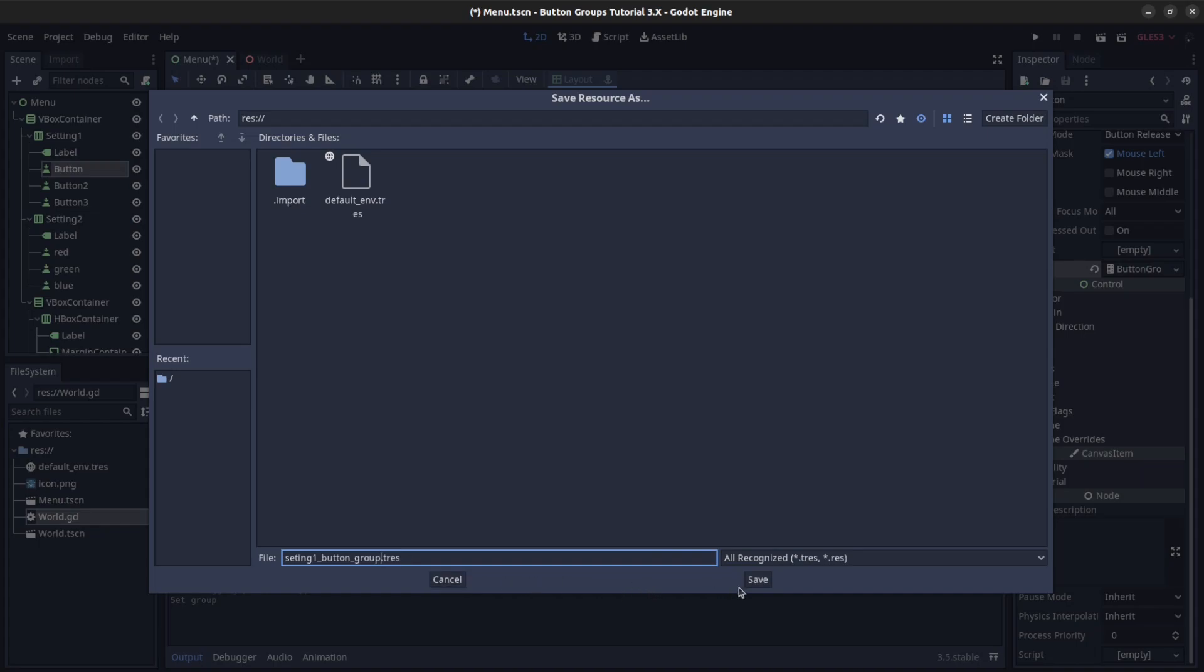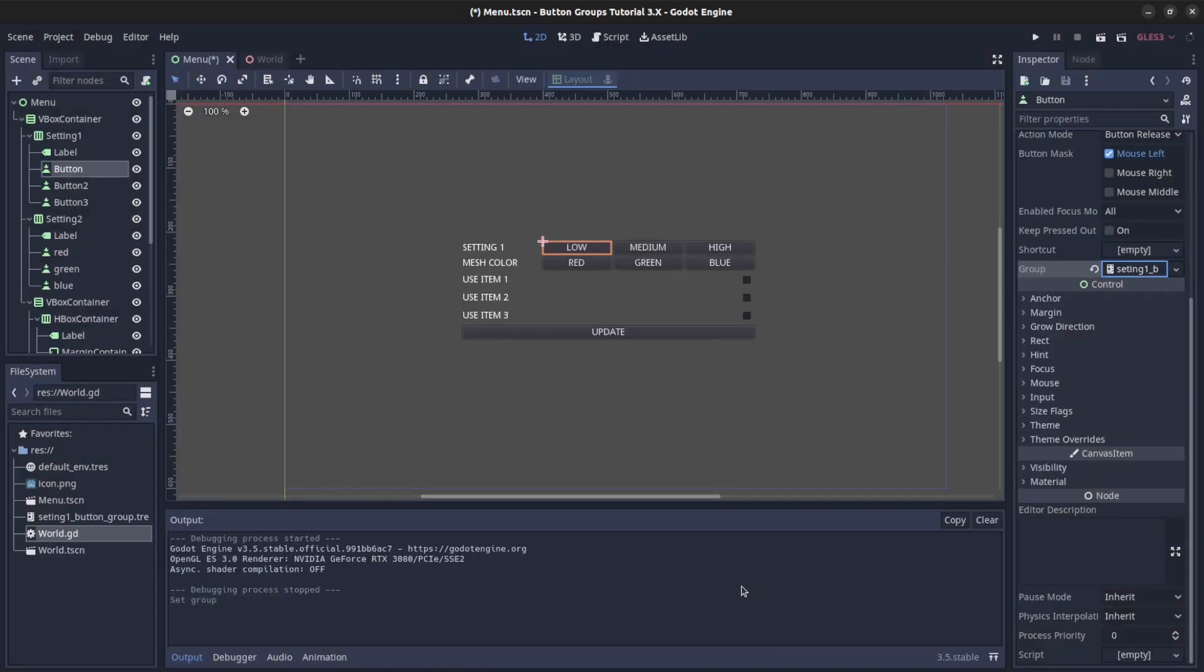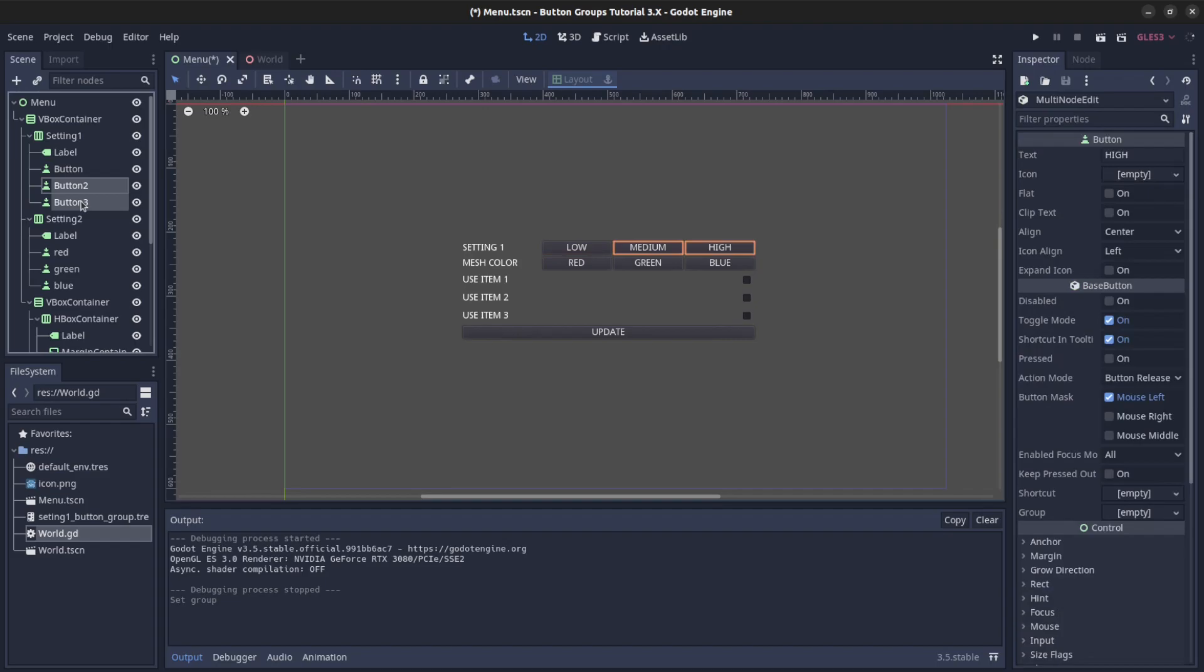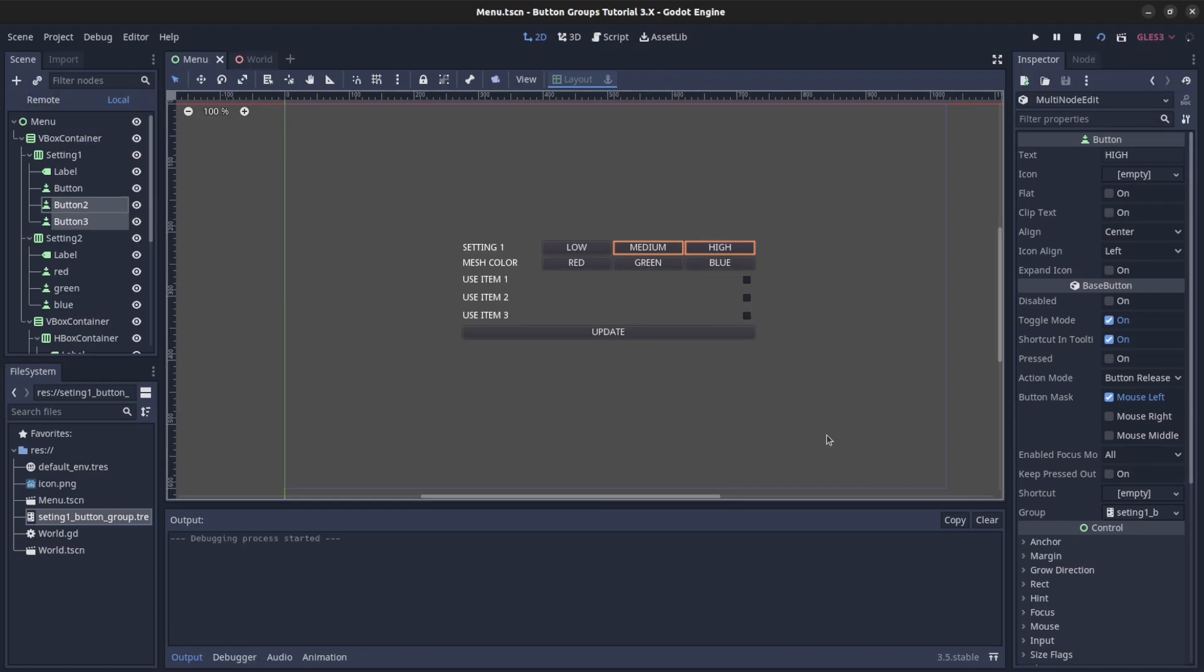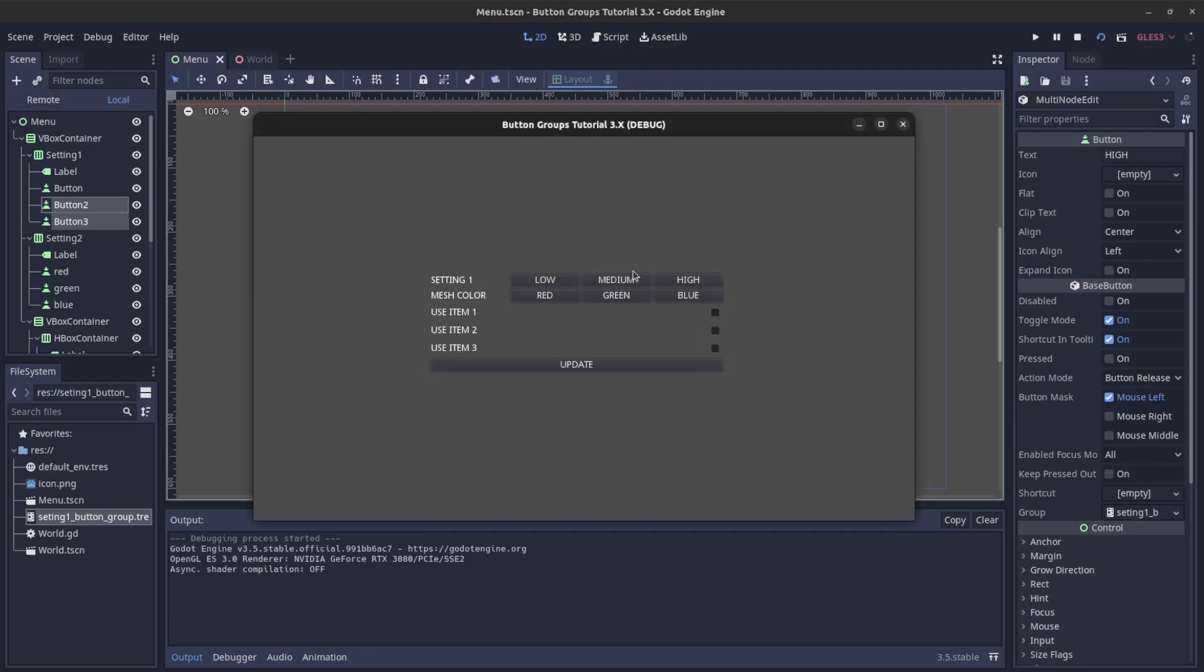All right, so now that we have that saved, you can grab these and then just drop this on them so they should all be on the same thing. So let's run this, and now we have those, only one can be on at a time. So that's pretty useful for stuff.